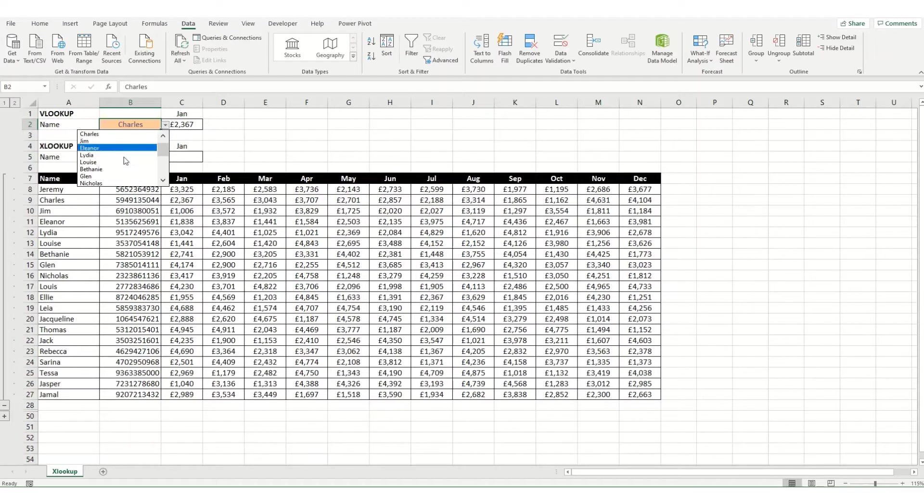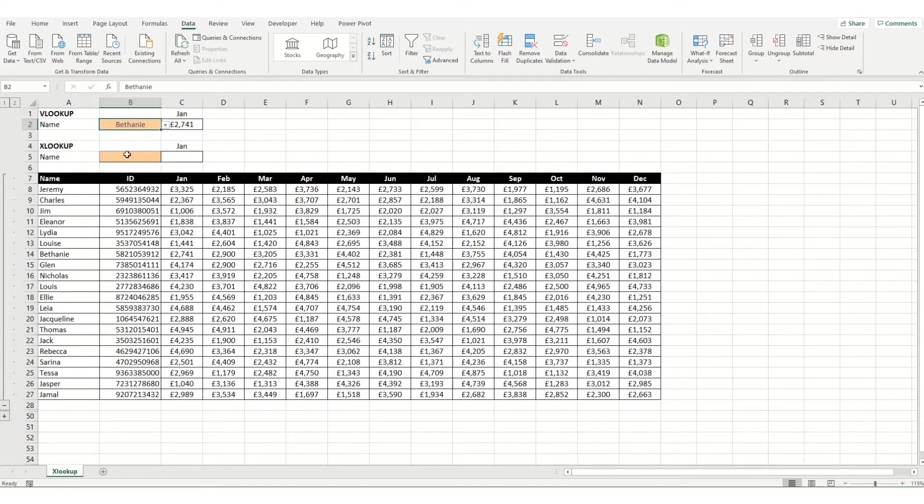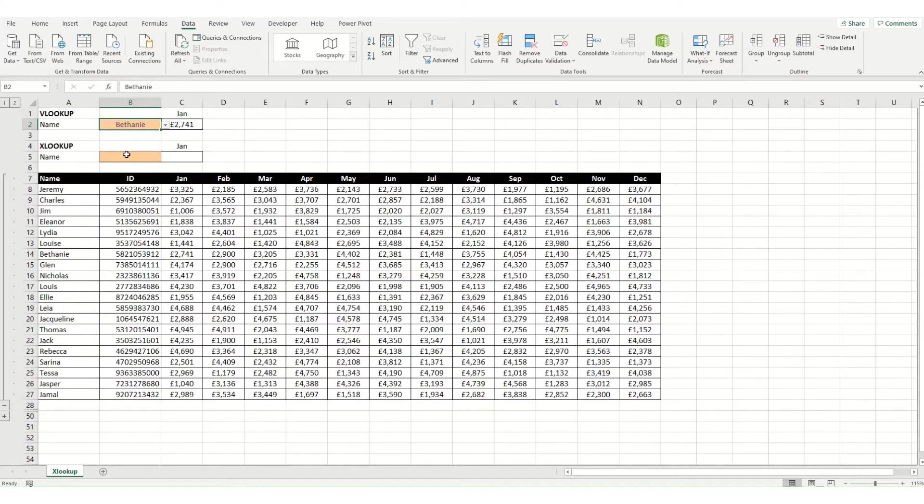If we change our name, you can see that it updates automatically. Now you can use xlookup as an alternative to vlookup, so let's have a quick look at how that might work.